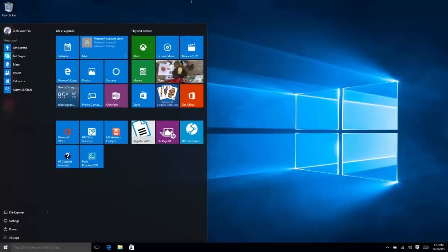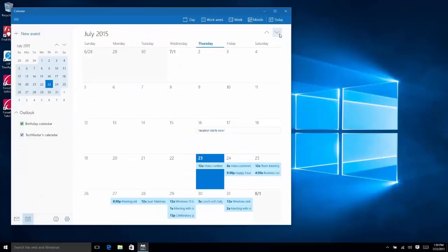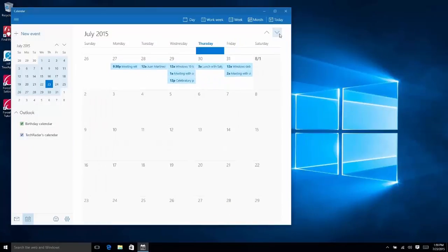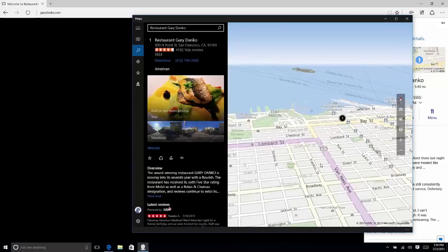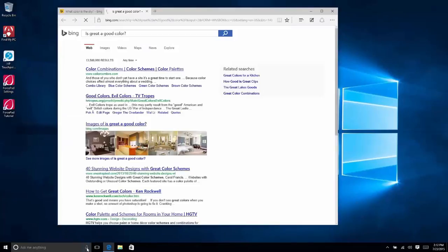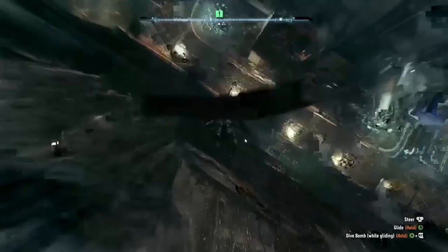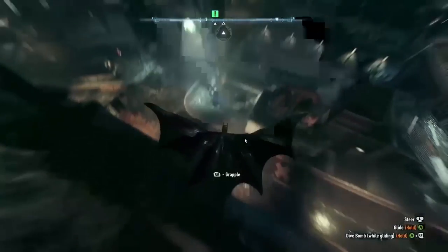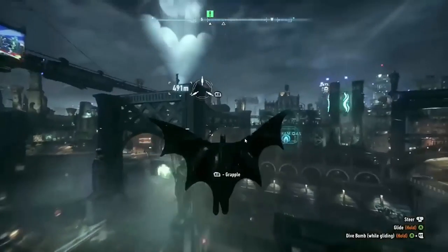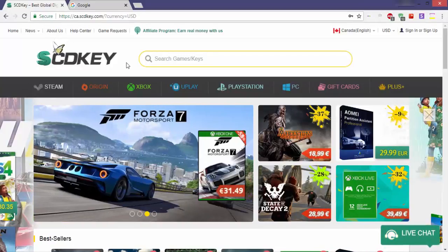Windows 10 is a personal computer operating system developed and released by Microsoft as part of the Windows NT family of operating systems. To access all features, get all the latest updates, and use all products in this operating system, you need to activate it. To do that, you need to purchase a key that will work for life without any problems. The best place to purchase it is from the SCDKey website, and I really recommend this site to purchase games, software, and activation keys.